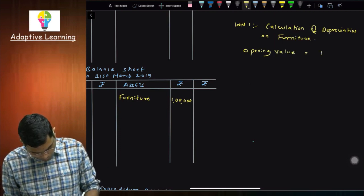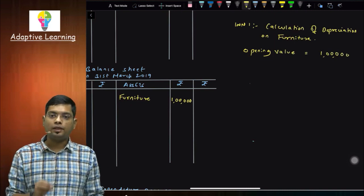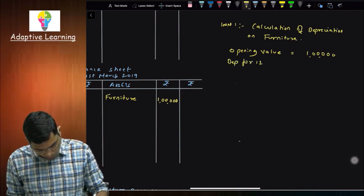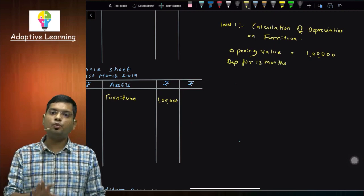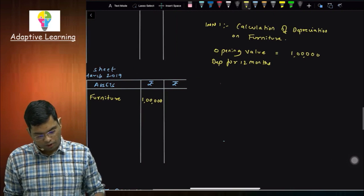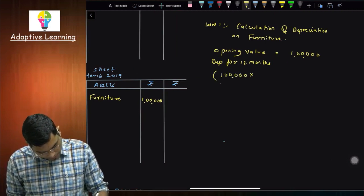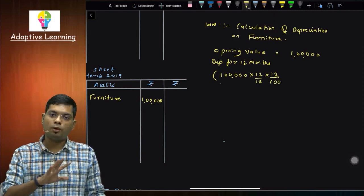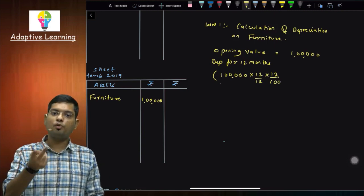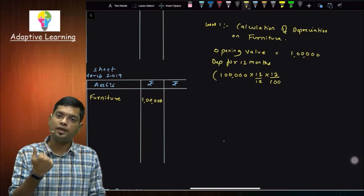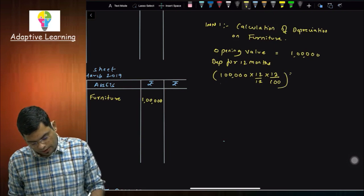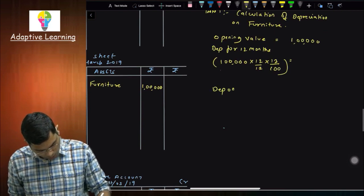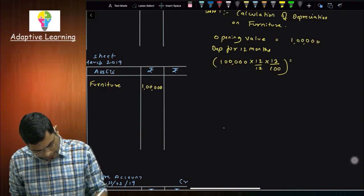Calculation of depreciation on furniture: Opening value = ₹1,00,000। इस पर depreciation for 12 months निकालेंगे क्योंकि पूरे 12 महीने use हुआ। Formula: ₹1,00,000 × 12/12 × 12/100 - यहाँ ऊपर का 12 = number of months used, नीचे का 12 = months in a year, और 12% rate है।